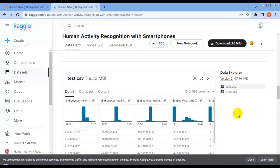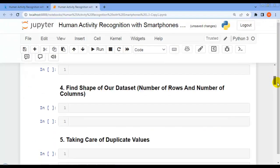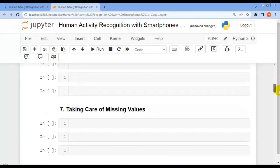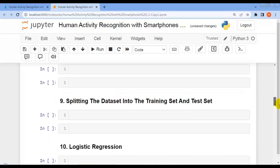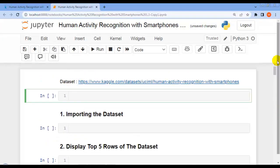You can find the link to this dataset in the description of this video. Let's get started and jump to Jupyter Notebook. For this project I have mentioned some questions, and now let's solve them one by one.